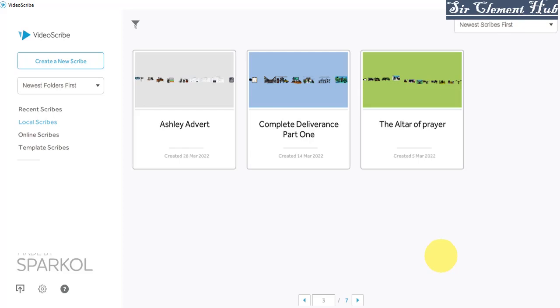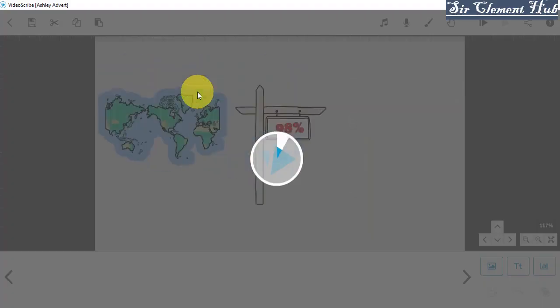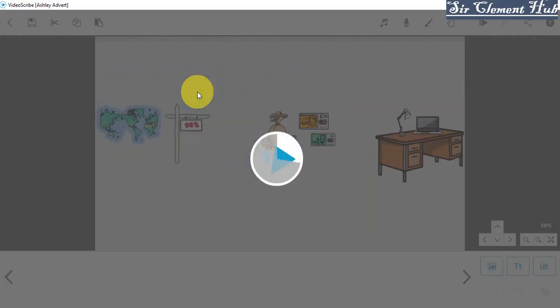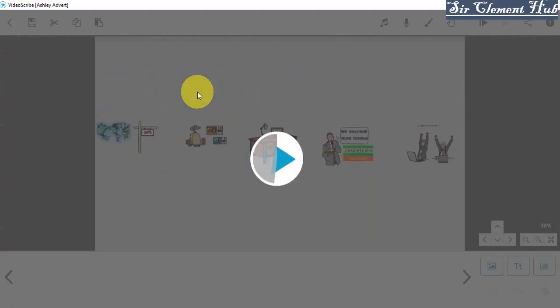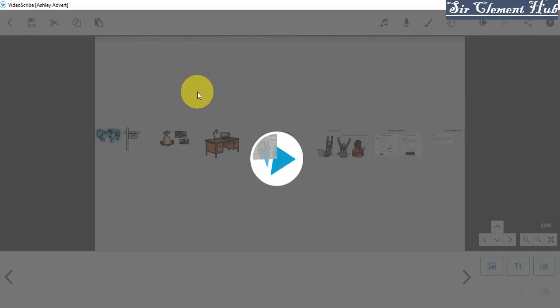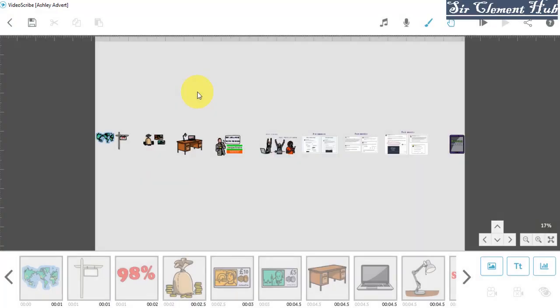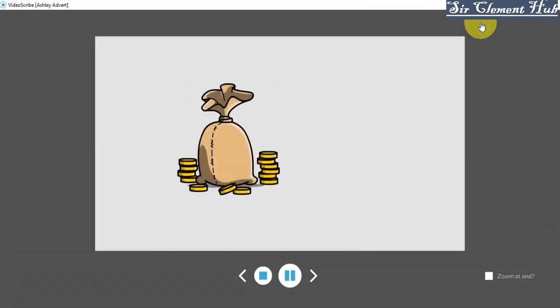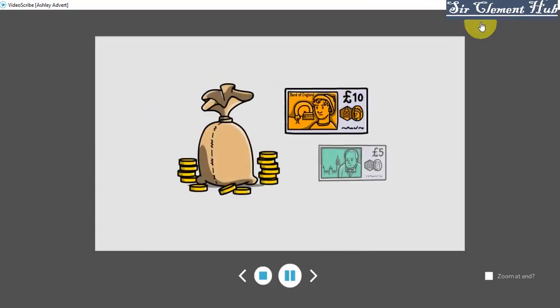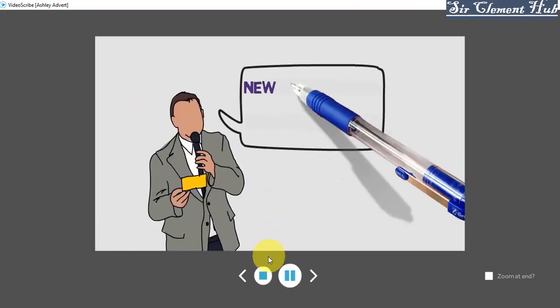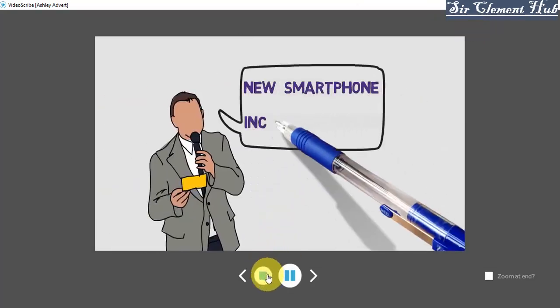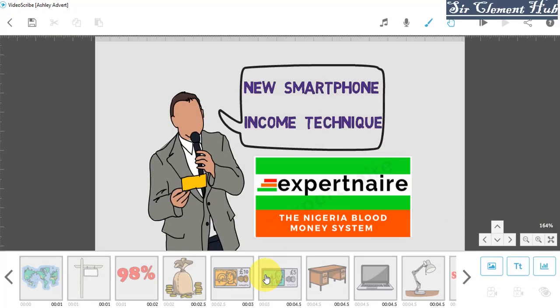Now for example, let's check out this Ashley advert. This is the advert that I created for a client. And after creating a video like this, how do you export it? How do you send it to the client for the client to see? Okay, let's quickly play. So this is the advert. As you can see, that's the advert as it keeps playing.